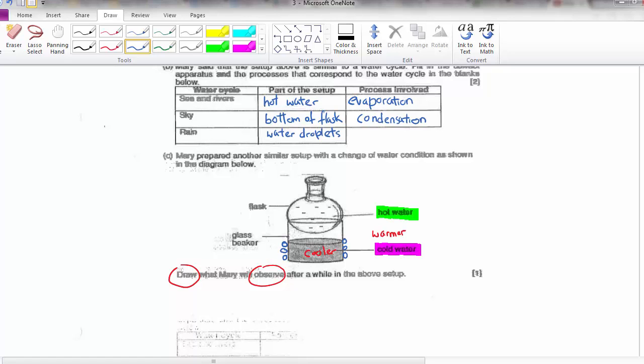Some of you may also realise there might be water droplets inside, because the hot water vapour from the beaker will evaporate and condense on the inner surface of the flask. So there are water droplets on the inner surface of the flask as well as on the side of the beaker — that is what she would be observing.